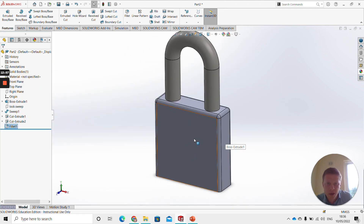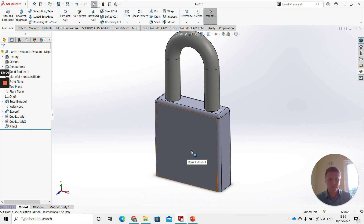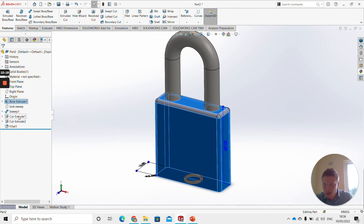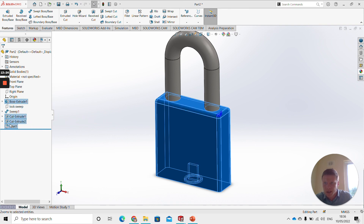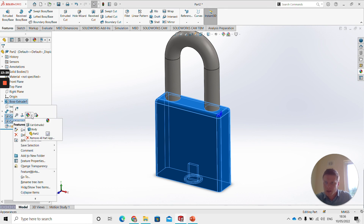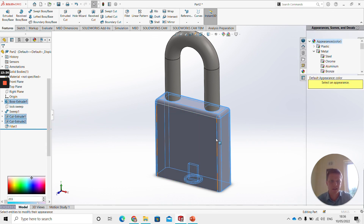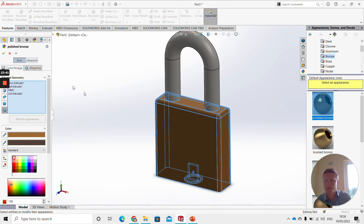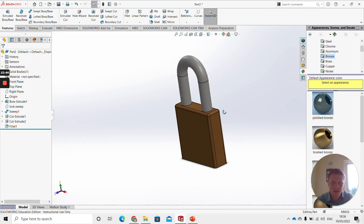Now to change the appearance of the body, hold Control on your keyboard and select all the features you want colored: Boss Extrude, Cut Extrude 1, Cut Extrude 2, and Fillet. Then right click and click Edit Appearances. Go down to Metal, then go to Bronze, click on Polished Bronze, and there is your completed padlock object.